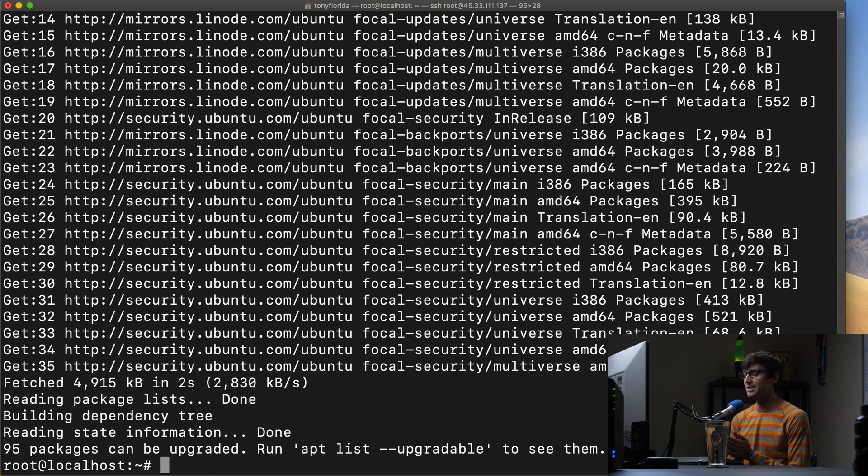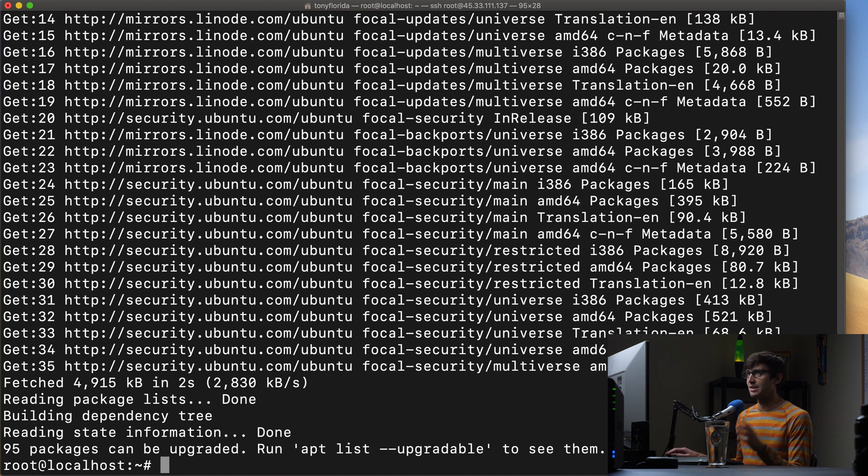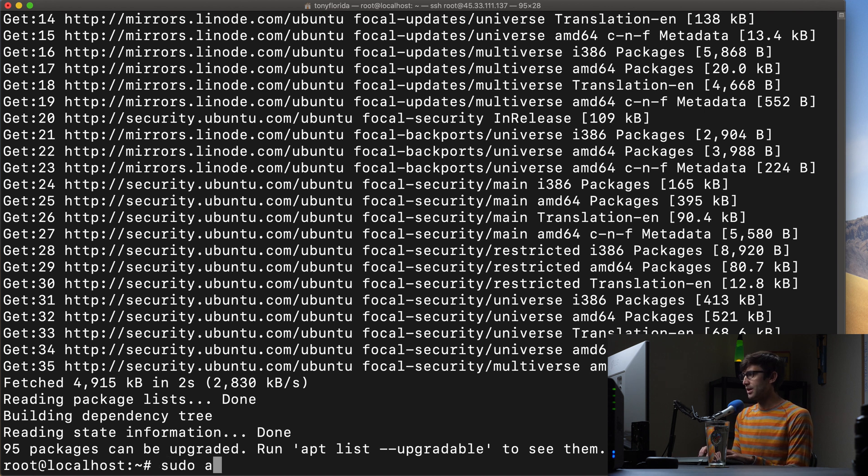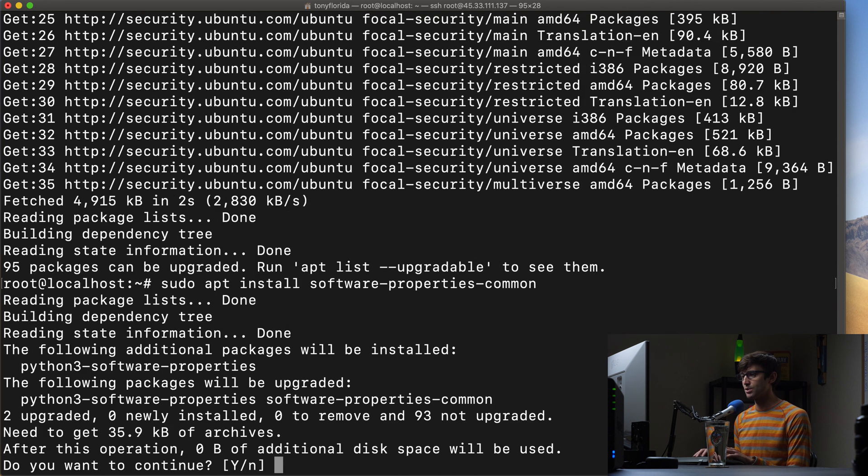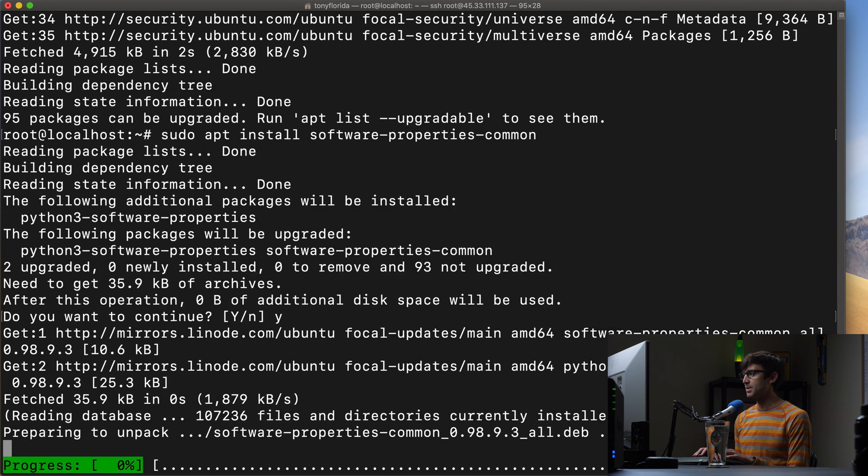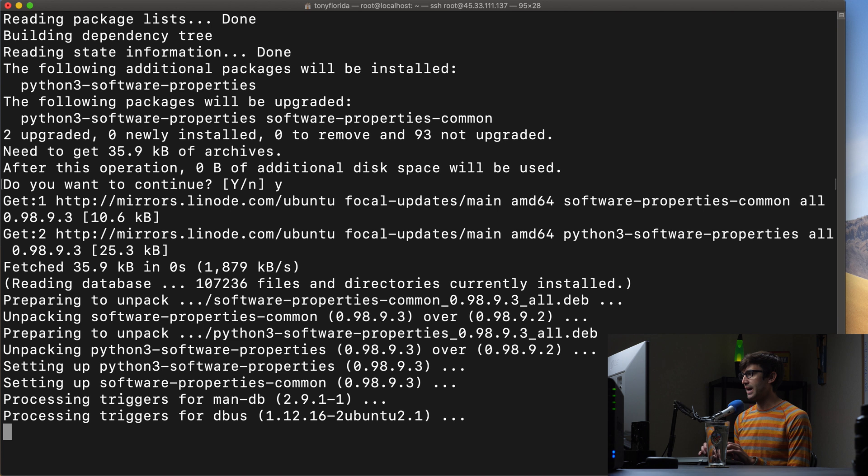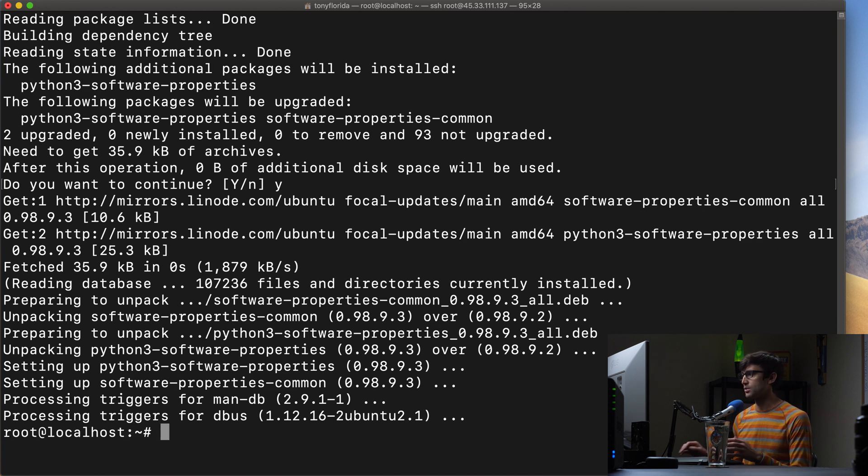Now what we want to do is enable the PHP repository. In order to do that we first, depending on your system you may or may not have to do this, go ahead and issue sudo apt install software-properties-common with dashes in between. That is basically going to allow you to add additional repositories other than the defaults on your system right now.